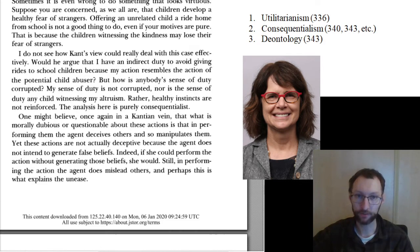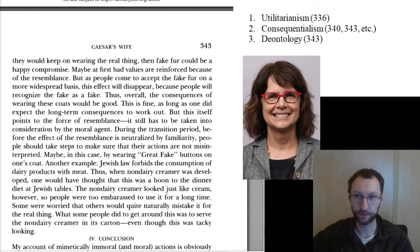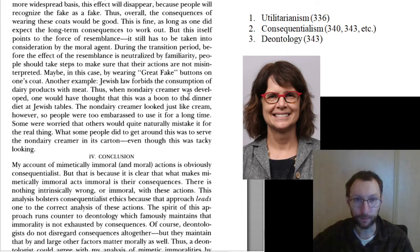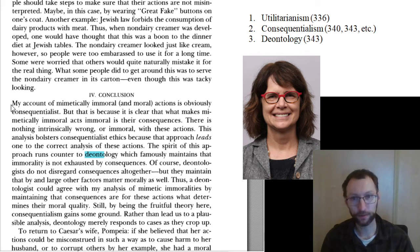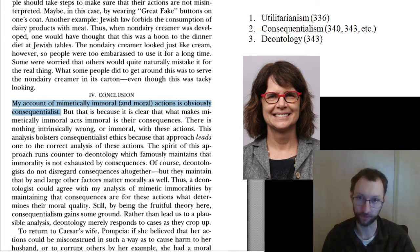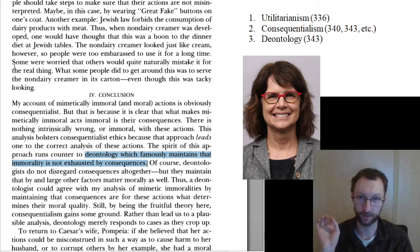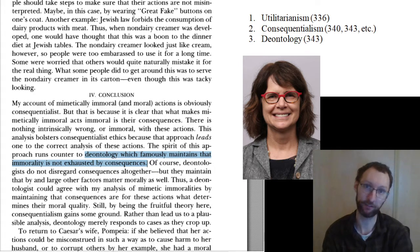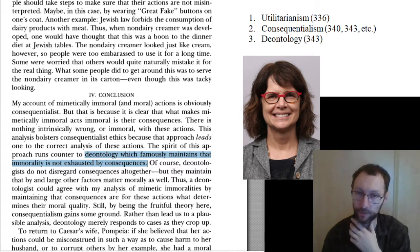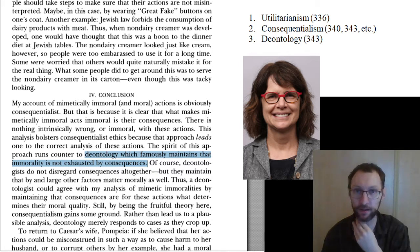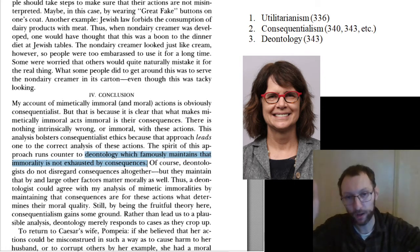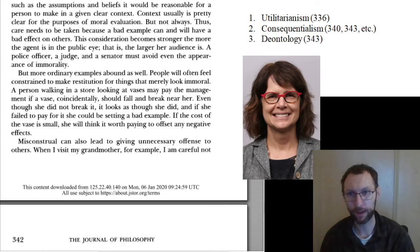Utilitarianism is contrasted with another vocabulary term in this article: deontology. Driver says her account is obviously consequentialist, so we get a consequentialist approach in this article. But deontology is another approach — as Driver points out, deontology famously maintains that immorality is not exhausted by consequences. A deontologist thinks morality doesn't depend entirely on consequences.